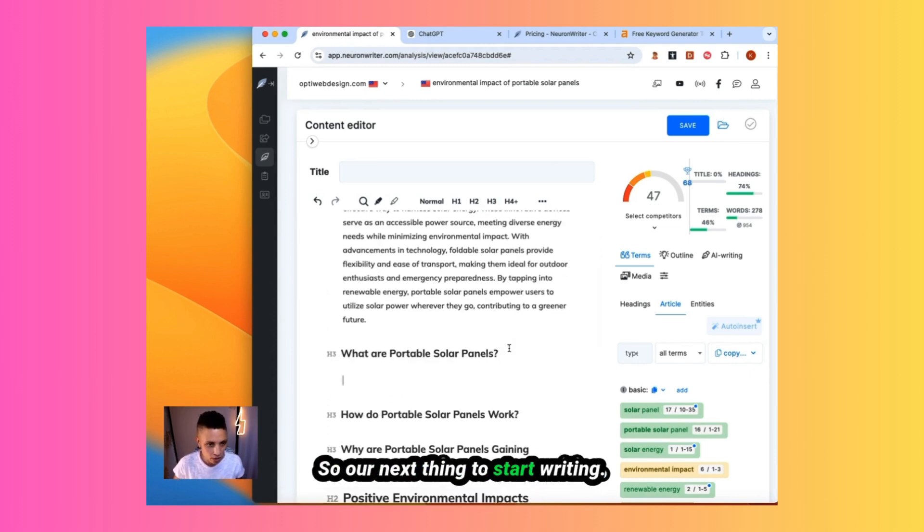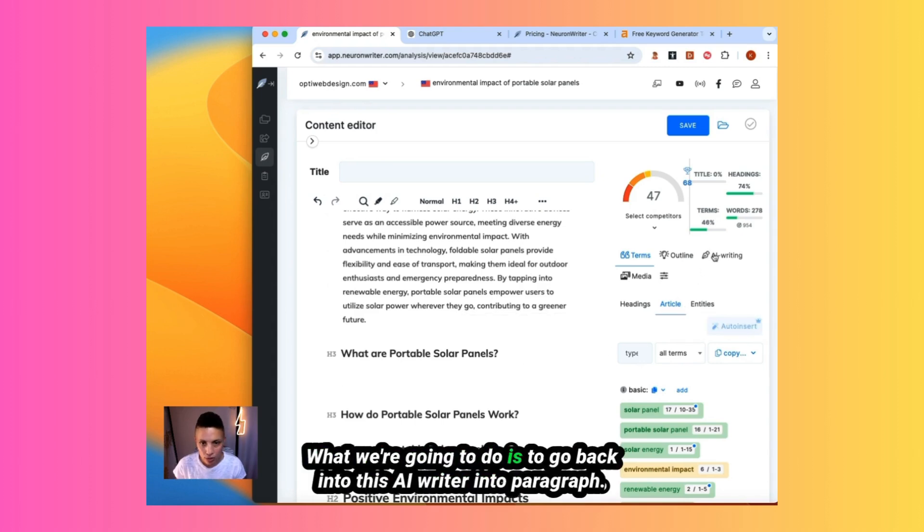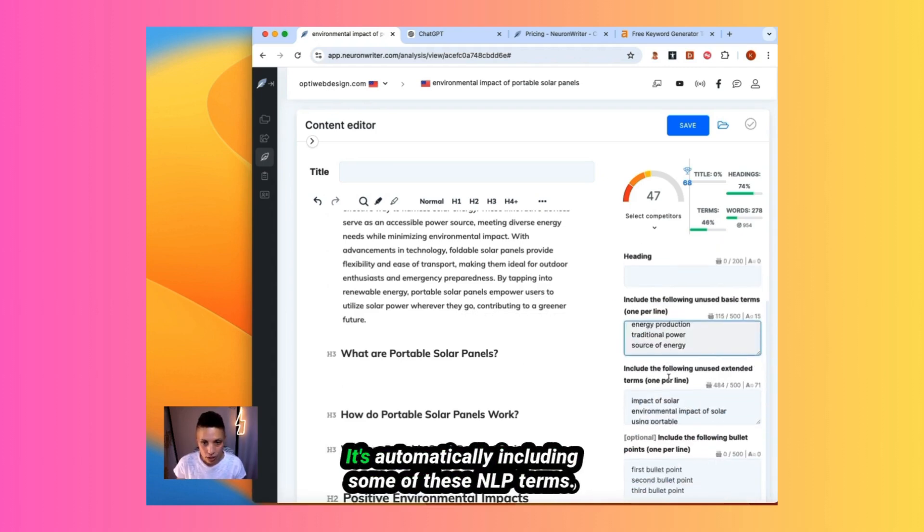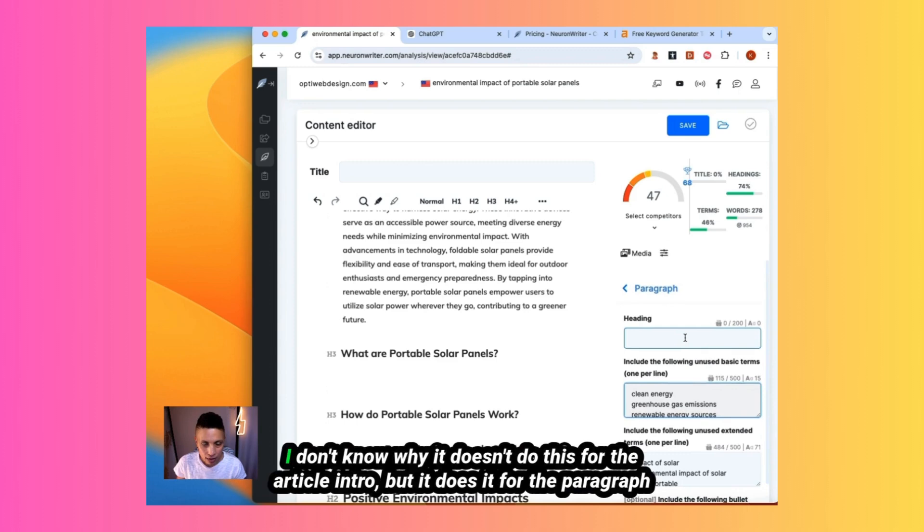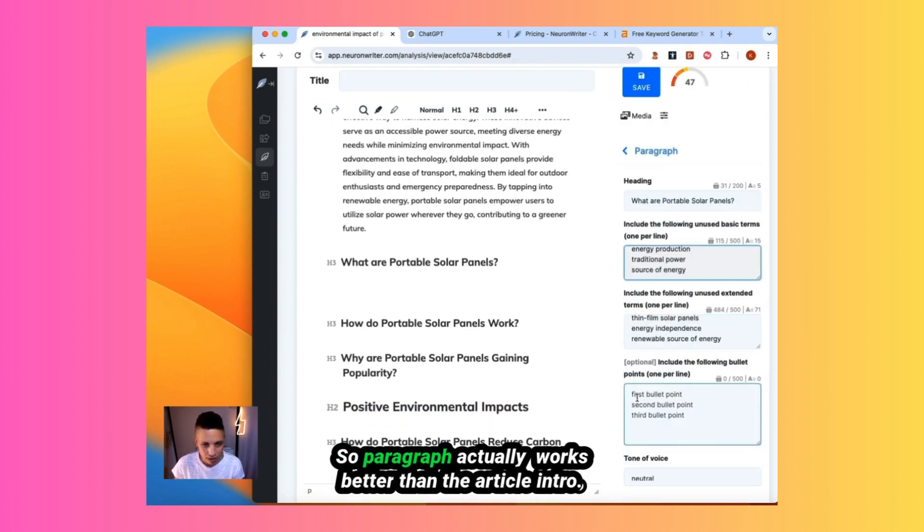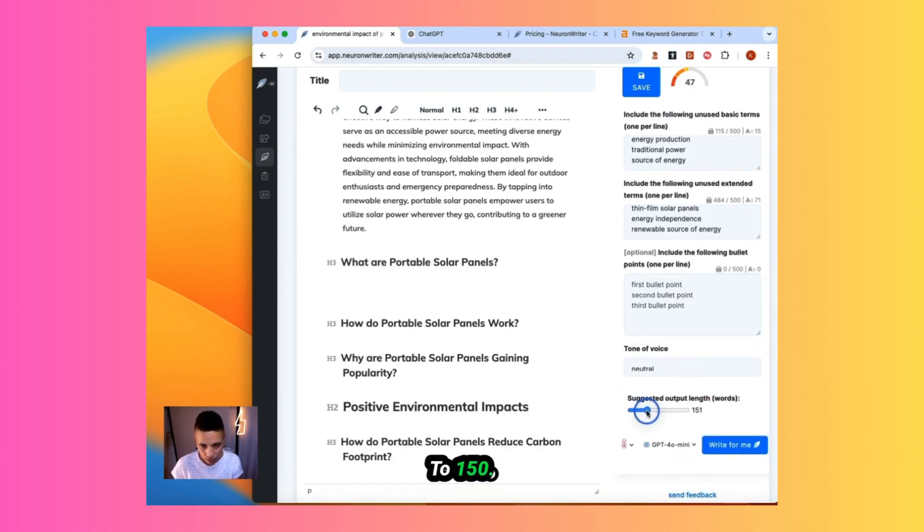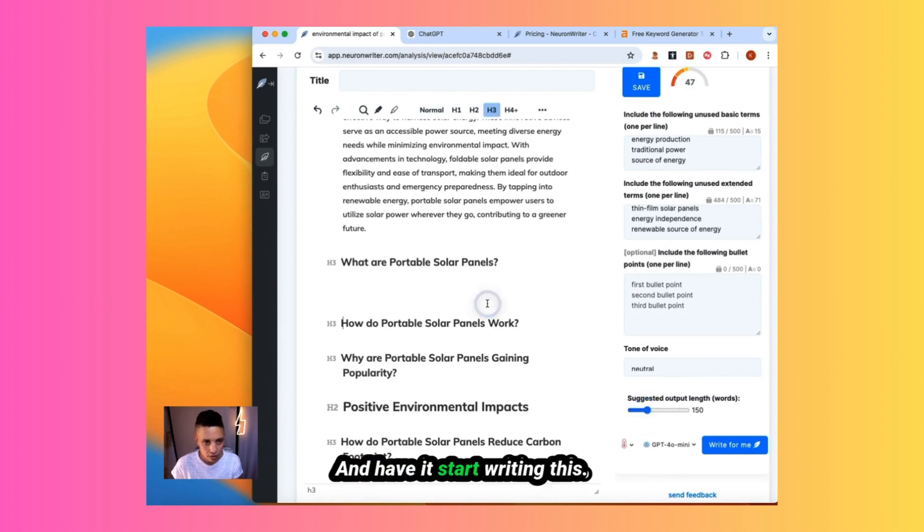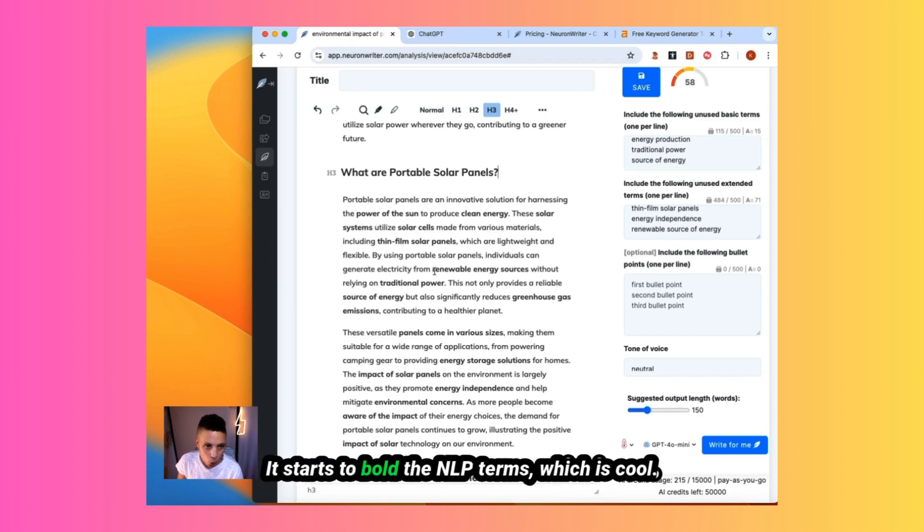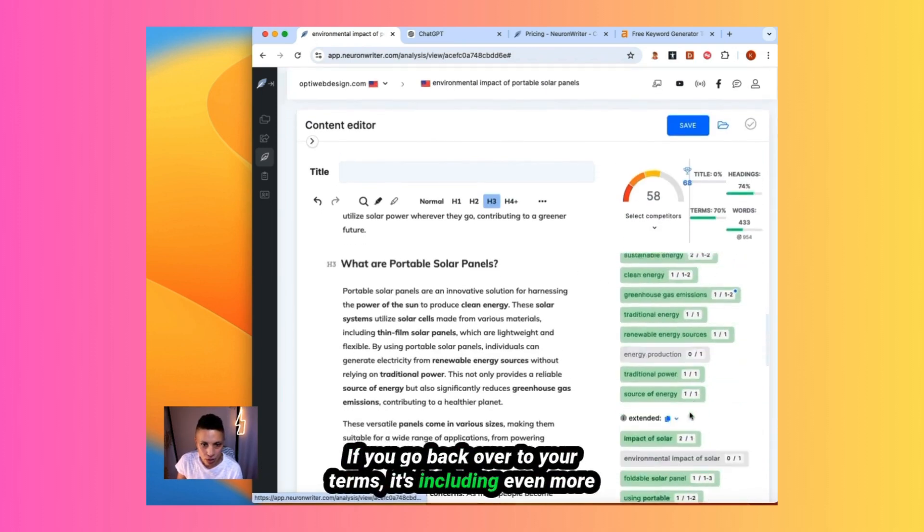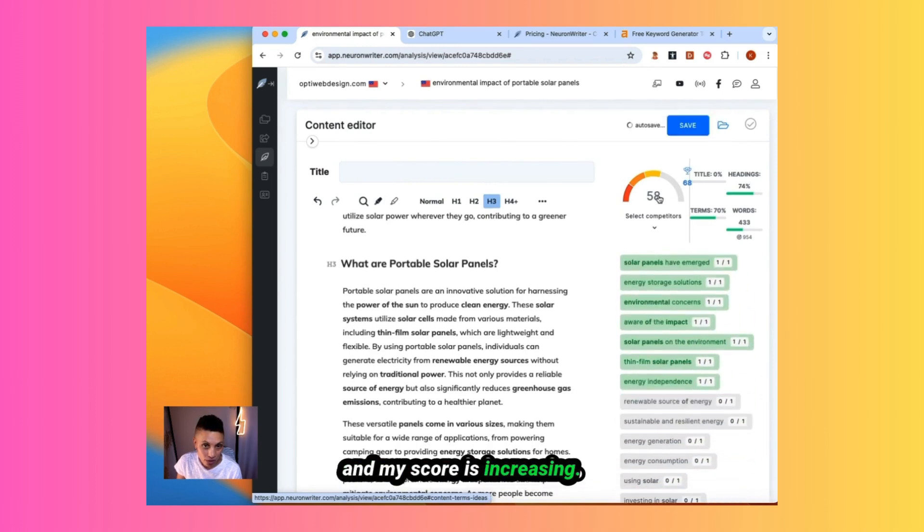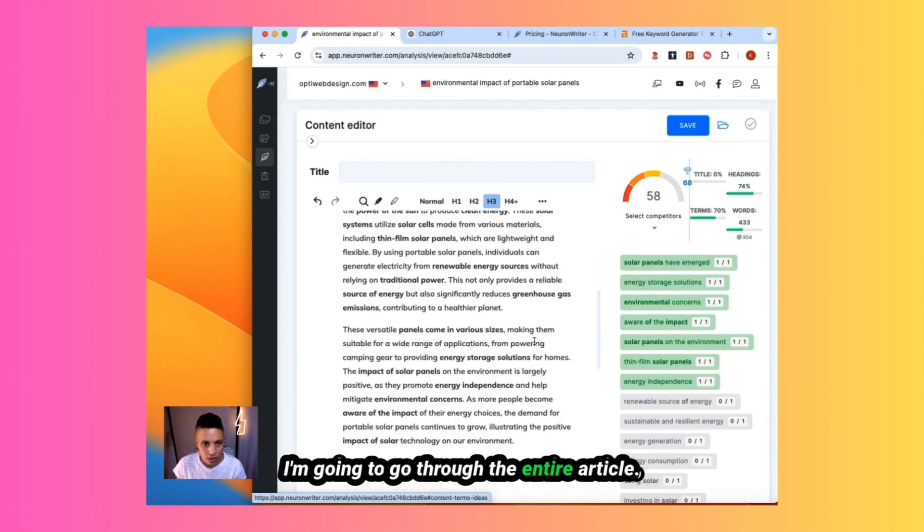So our next thing to start writing the entire article, what we're going to do is go back to this AI writer into paragraph. It's automatically including some of these NLP terms. I don't know why it doesn't do this for the article intro, but it does it for the paragraph and then also unused extended terms. So paragraph actually works better than the article intro. So we're going to do the same thing. And I'm going to increase the length a little bit to 150 and have it start writing this. Here's my second section. It starts to bold the NLP terms, which is cool. If you go back over to your terms, it's including even more. And my score is increasing. The more of these terms we add, the more optimized our article is. I'm going to go through the entire article.